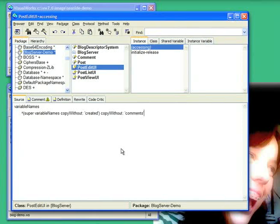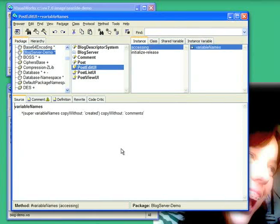And what this does is it tells the system, don't put these two things into the collection. Just put everything except those two things. So with that addition, let's open up our browser again.